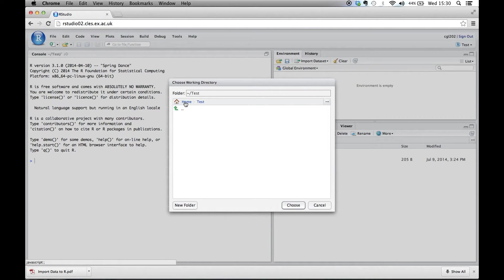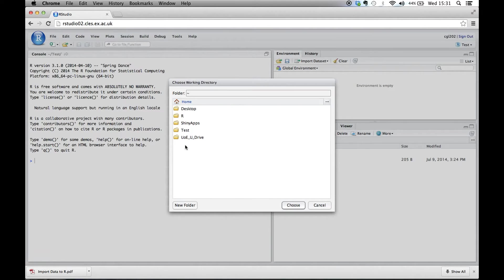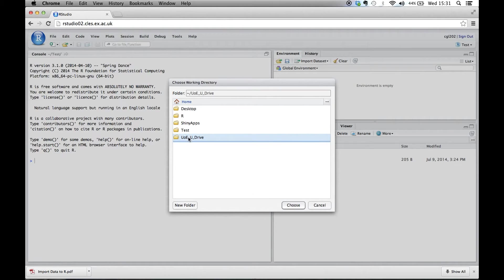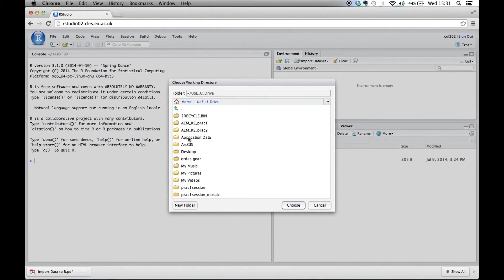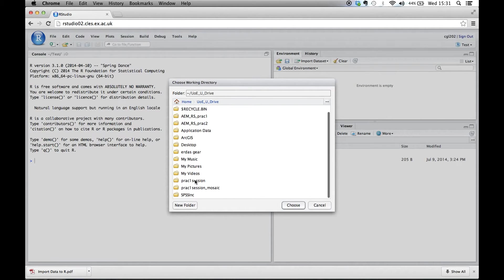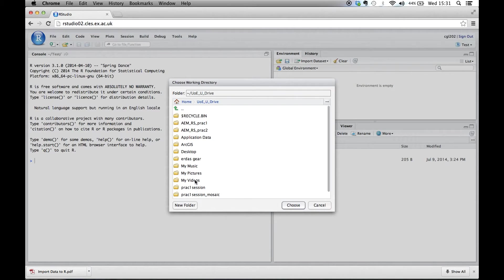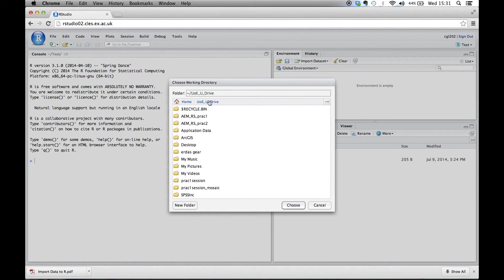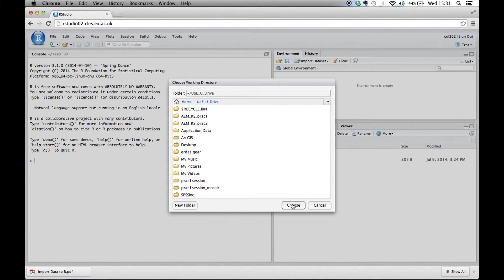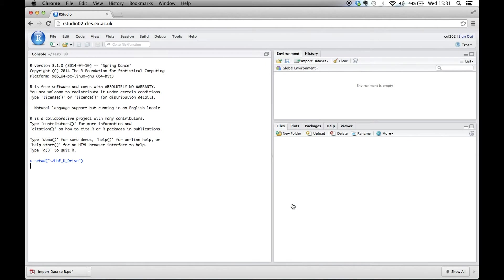So if we go to home, all of you, because we're logged in as your username, you should have access to your university U drive. So on here is all sorts of stuff. And at the moment we're just choosing a folder, so none of our individual files need to be obvious. We're going to choose that one. That means R looks for files in that drive and it also places files that you save in that drive.